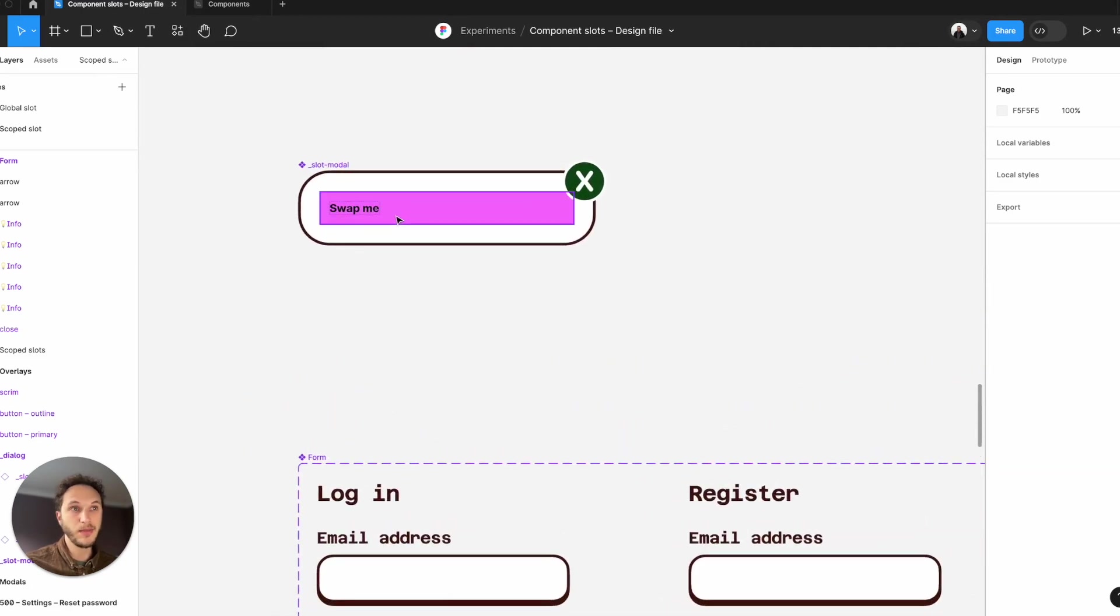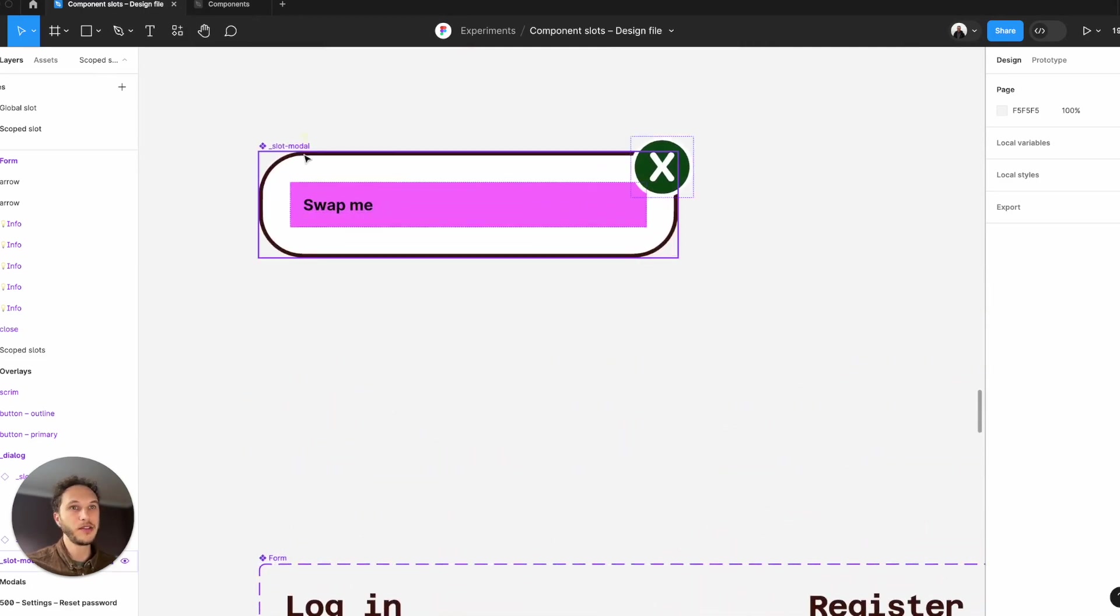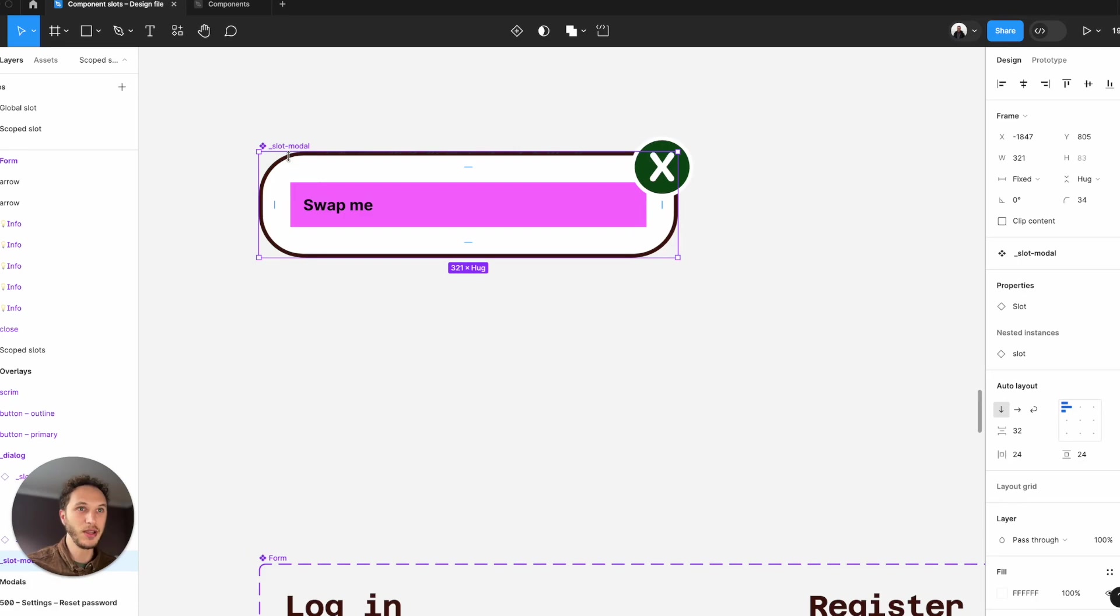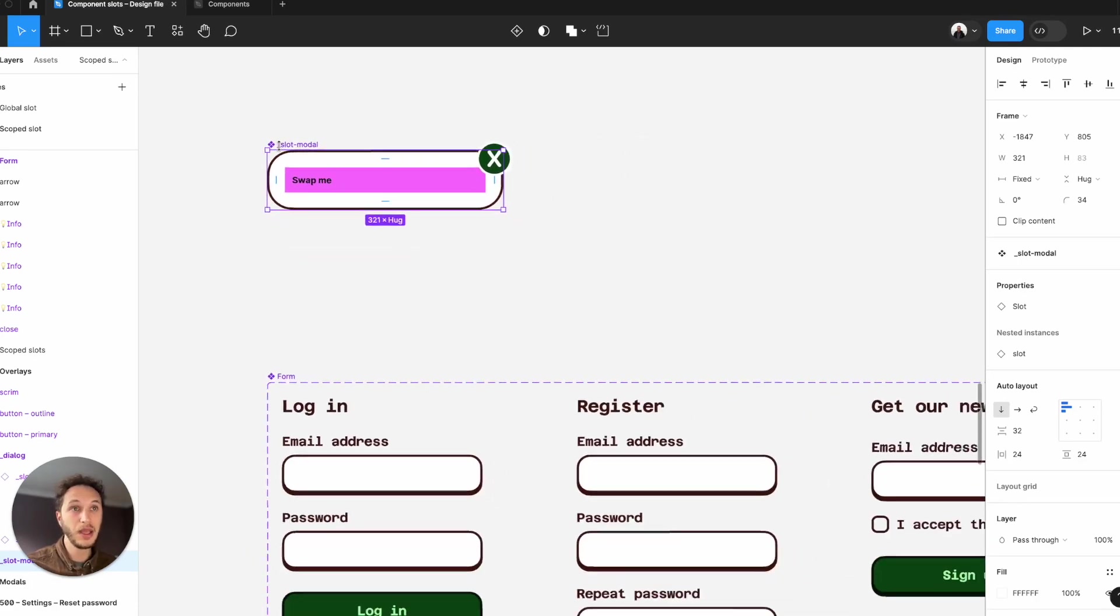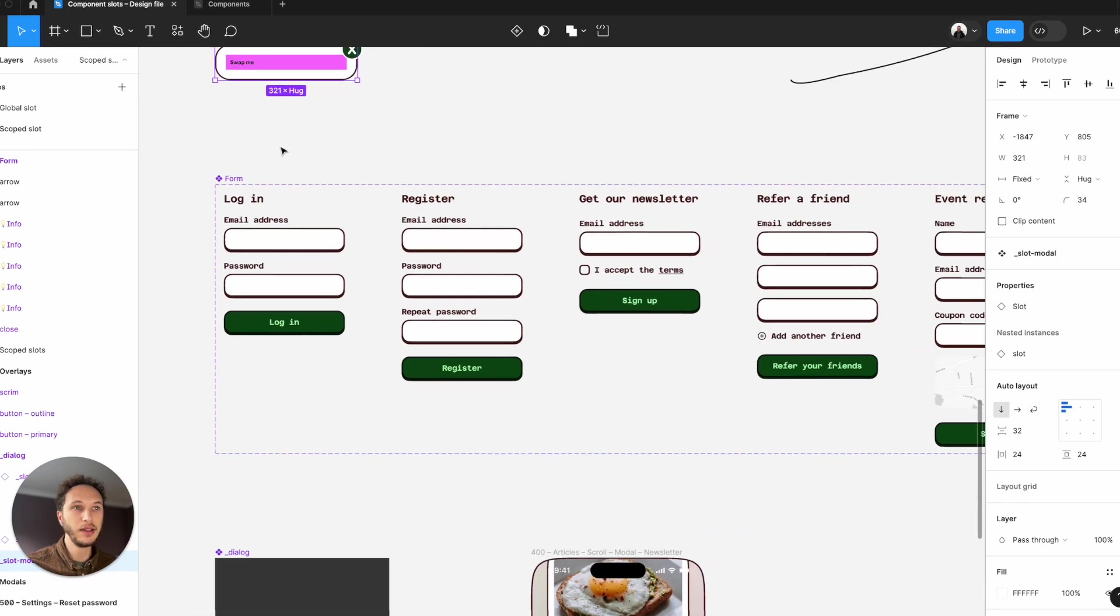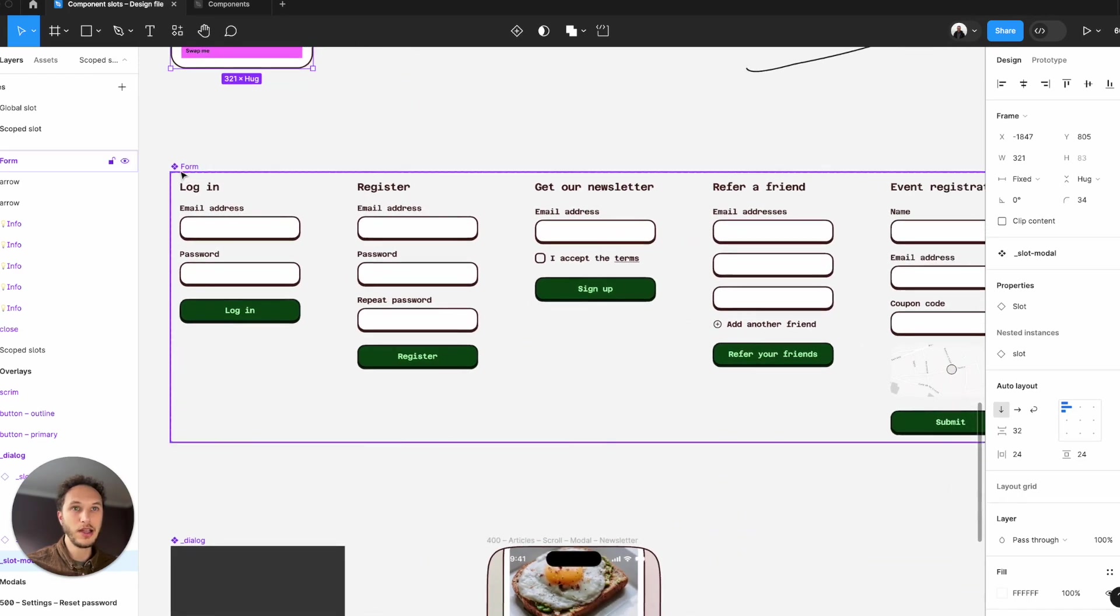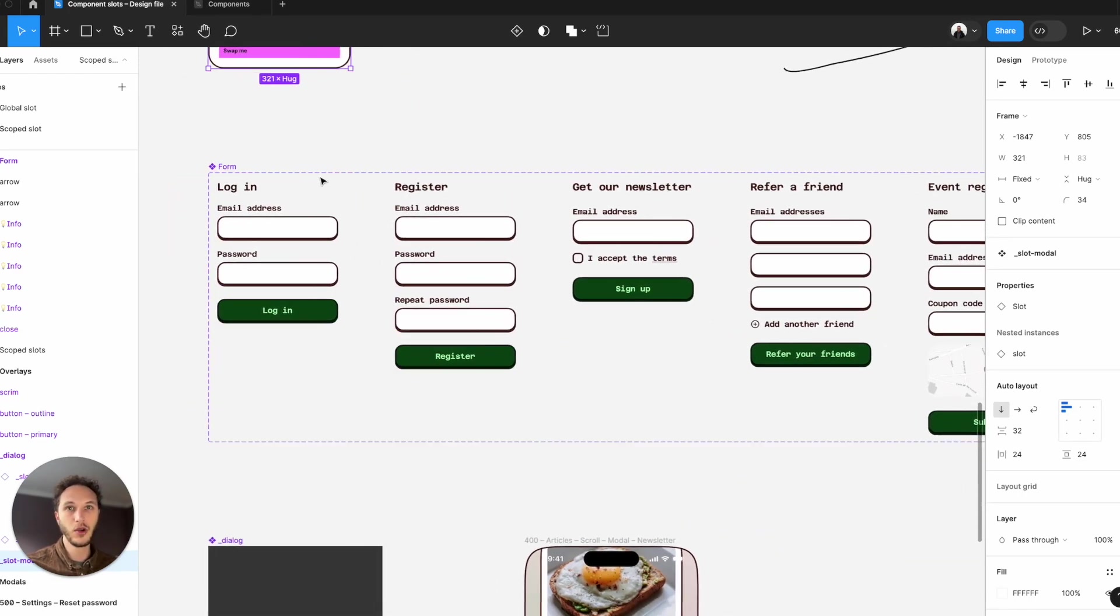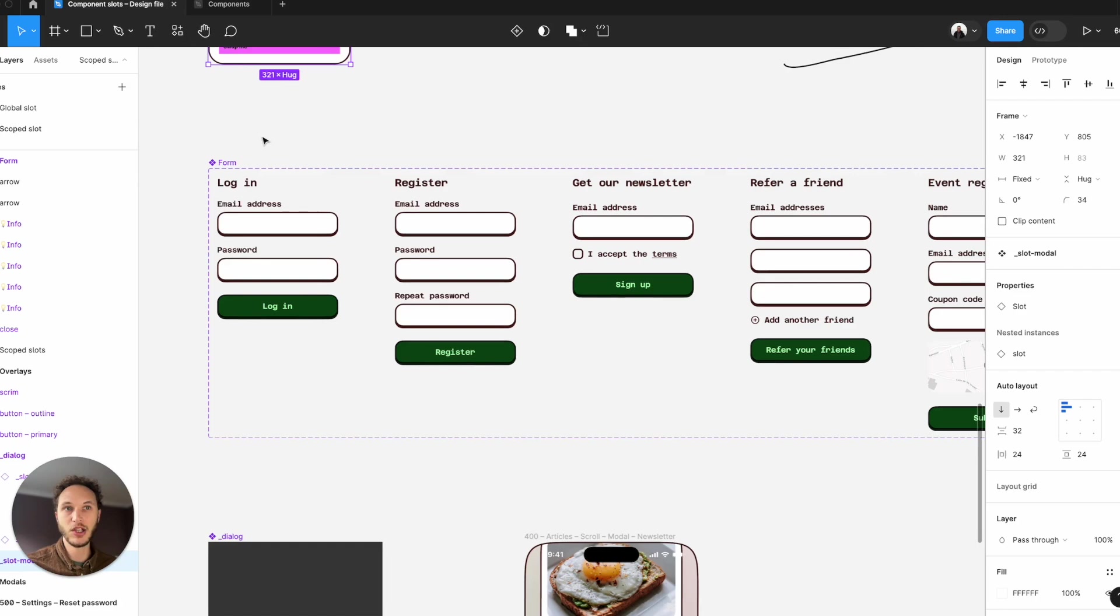In a system perspective, I can store this modal or dialogue in my component library, which means that every single modal or dialogue would look exactly the same. And all my designers would be creating these form elements locally in their design files.